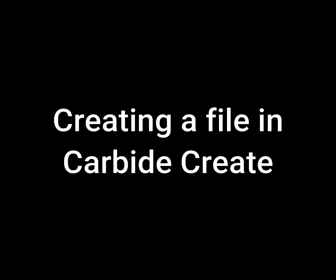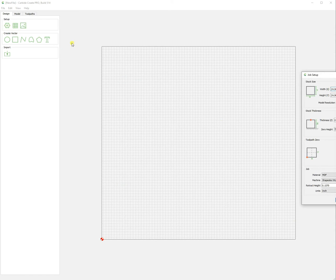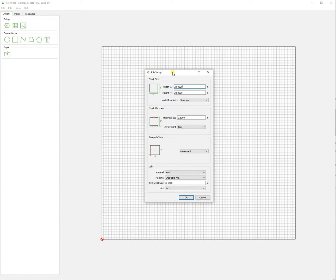Welcome to creating a file in Carbide Create. The first thing we'll do is click the gear under setup to job setup. We will set our X and Y for our stock size.